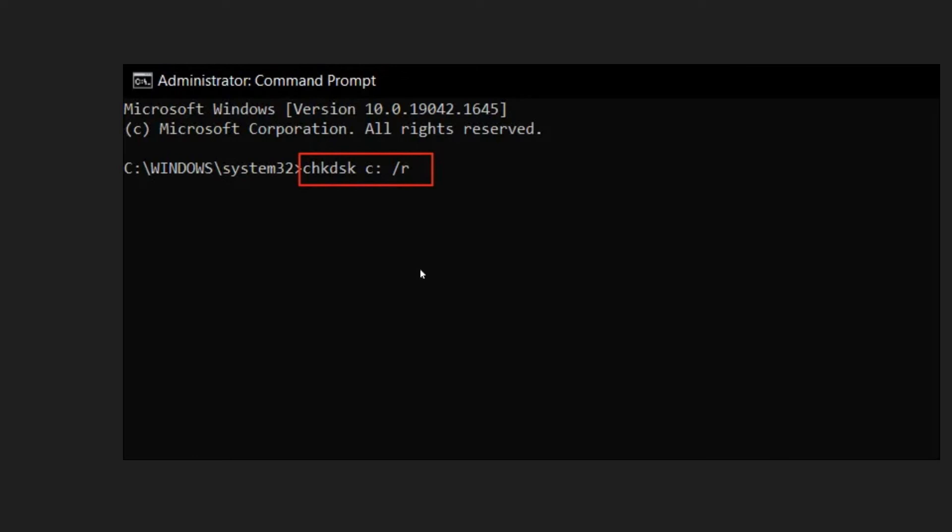Here we need to type chkdsk space c colon space forward slash r. So if your Windows install is installed on C drive, you can type C here. The chkdsk command will fix if you have any disk issues. This might take some time, maybe four to five minutes.